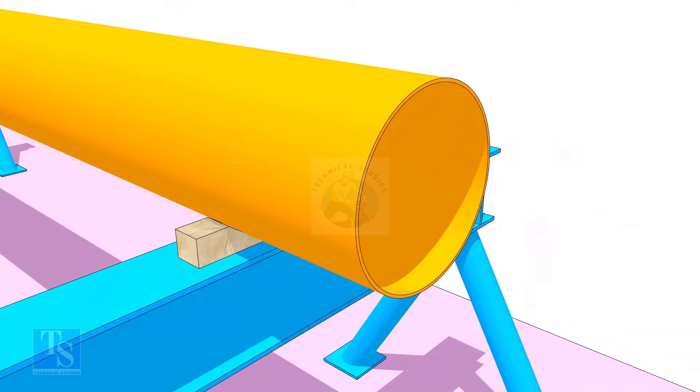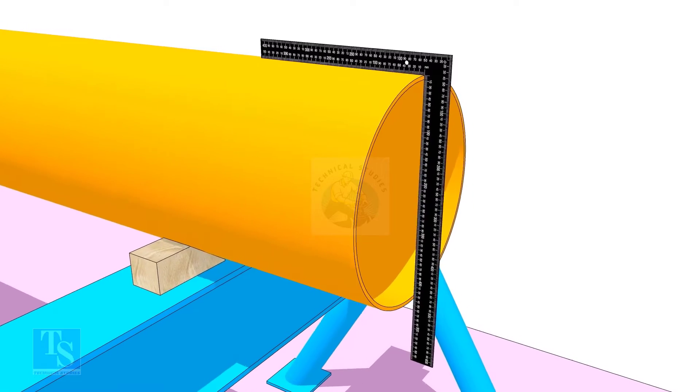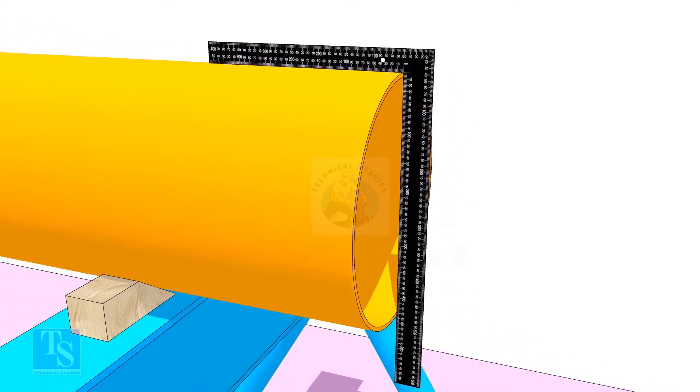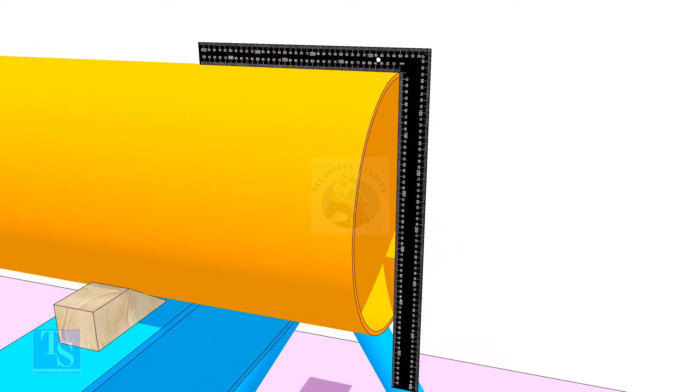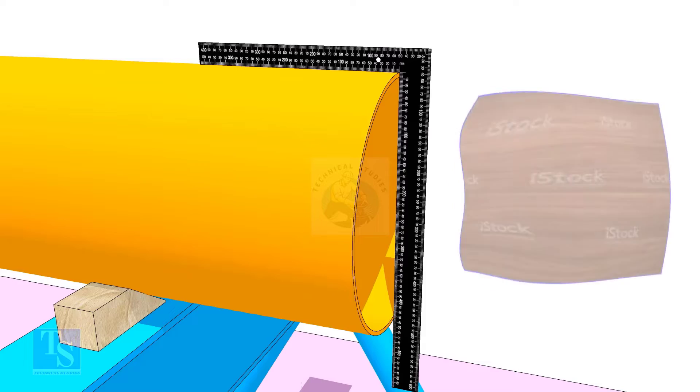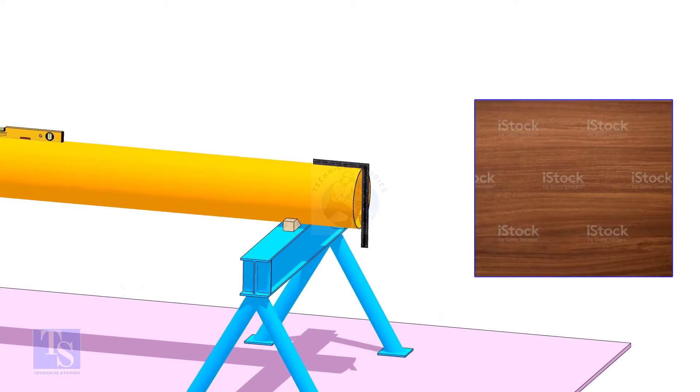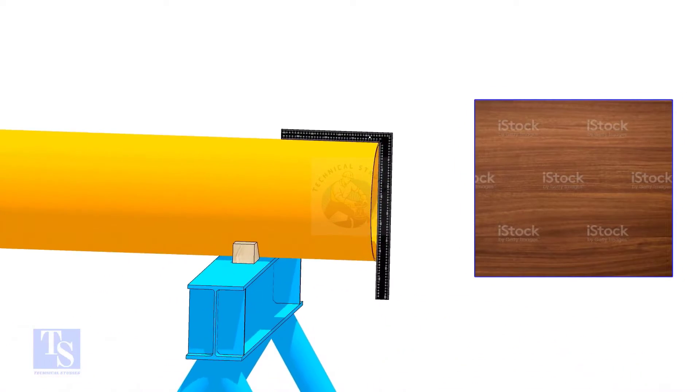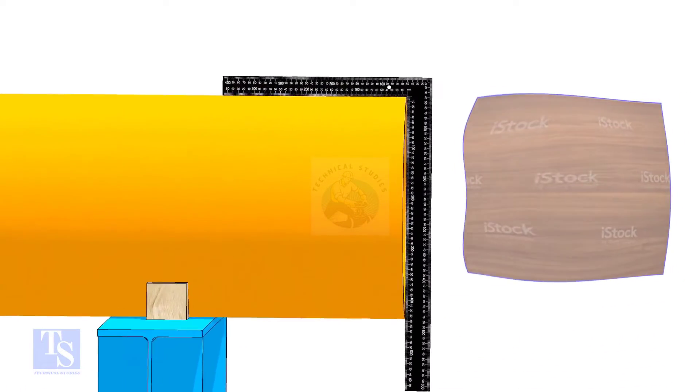Usually, we use a right angle to check the squareness. But a right angle will not show the evenness of the pipe face. To solve this issue, I used a 16mm thick, square-shaped, good quality plywood, 200-300mm larger than the diameter of the pipe.